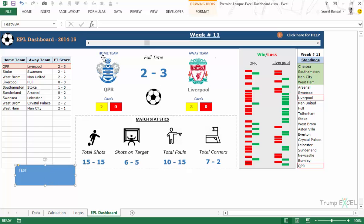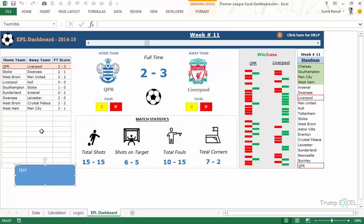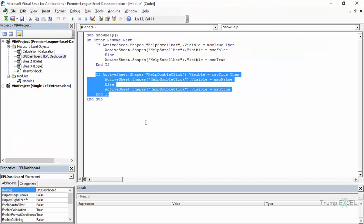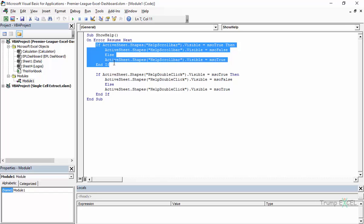Now let's see how this works. I'll go back to the VBA editor — I already have the code for these two text boxes. Let me add the third one and also go through the code. I press Alt+F11 to open the VBA editor. Here in this module I have the sub 'show help.' The first line is 'On Error Resume Next' — it's just for precaution, though I don't expect any error to occur.